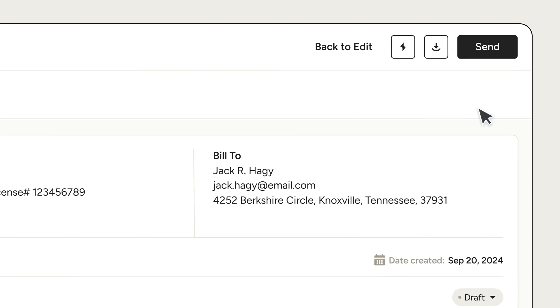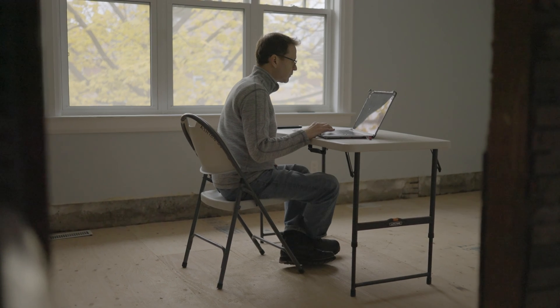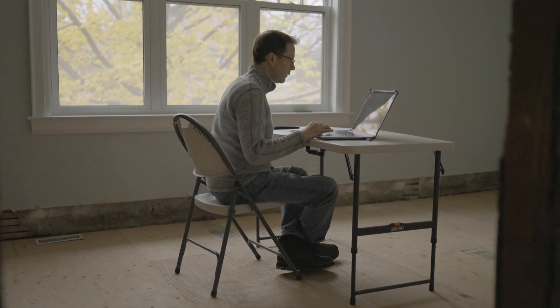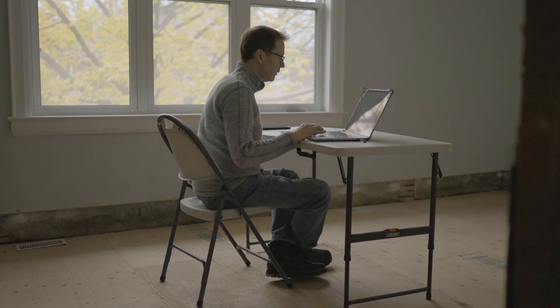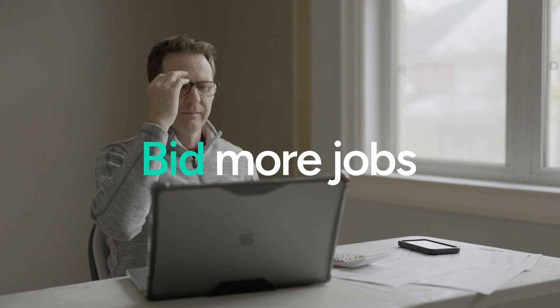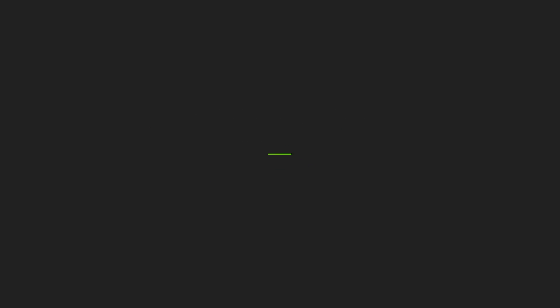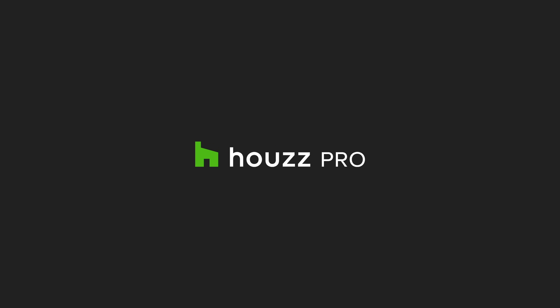It really is that easy and there's nothing to download. So what are you waiting for? Save time, bid more jobs, and win them more often with House Pro Takeoffs.